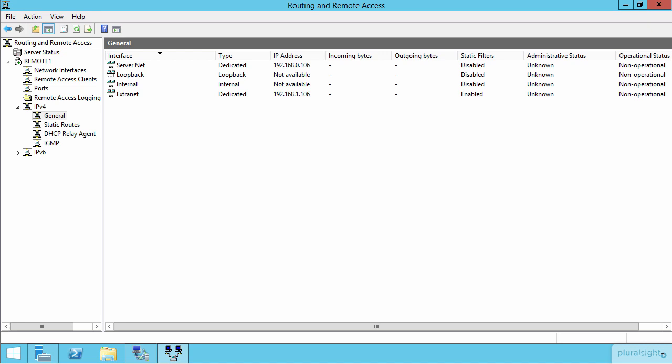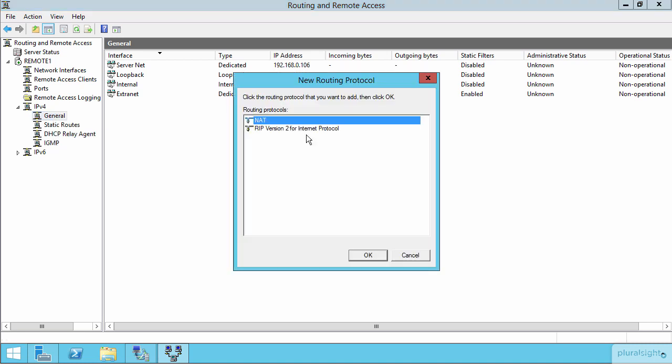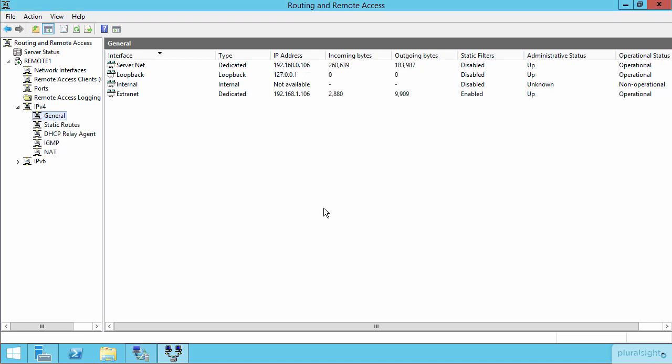Implementing network address translation is something that happens down here under IPv4, where if you right click on General, you can add a new routing protocol, which is in fact the NAT routing protocol. Let me click OK here to add that NAT routing protocol.